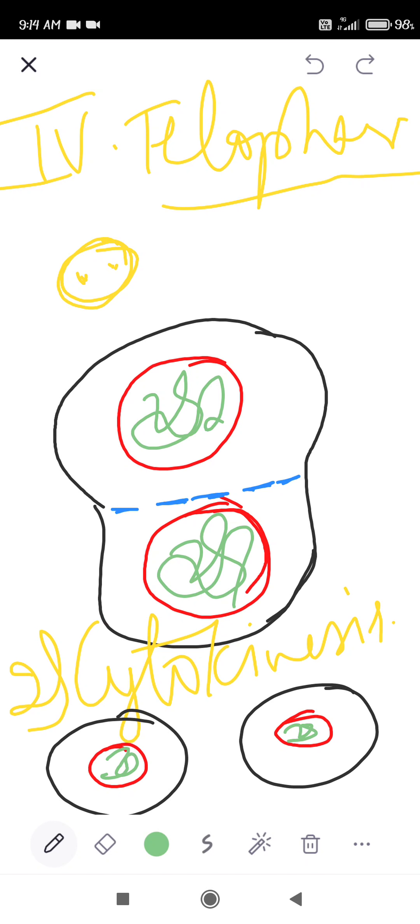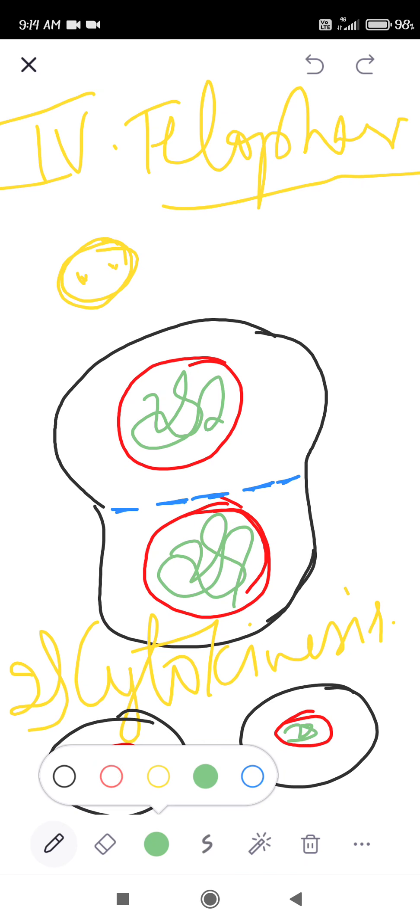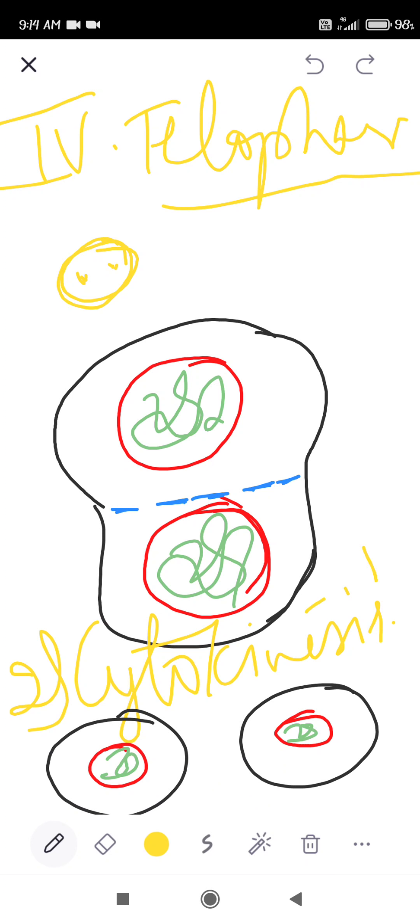Cytokinesis 1 can be present or absent. When present, in animal cells it occurs through cell furrow formation (mid body), and in plant cells it occurs through cell plate formation.